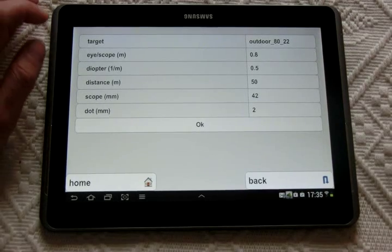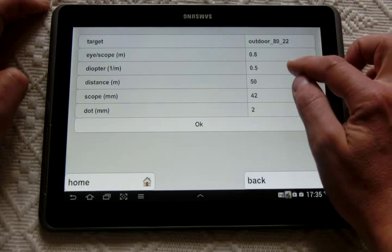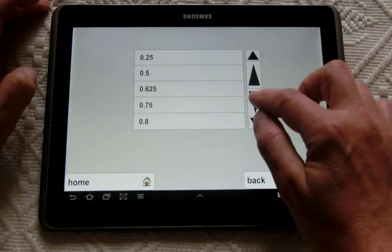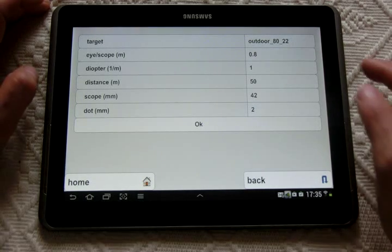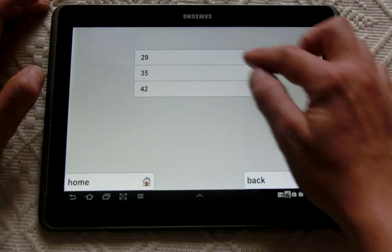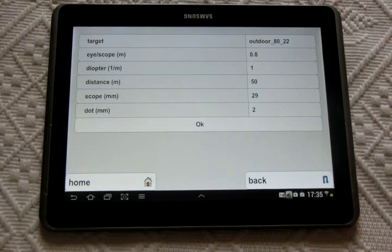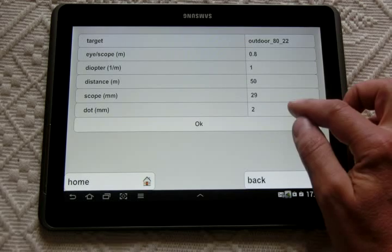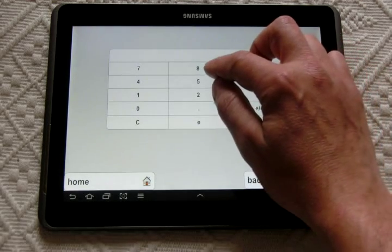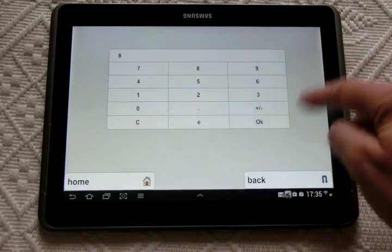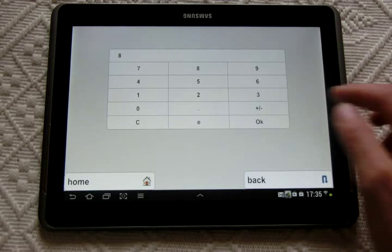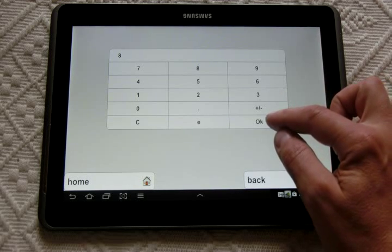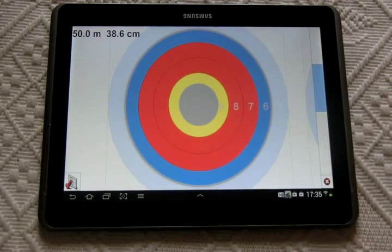Let's, for instance, have lenses more powerful. I will take, for instance, one diopter. The scope also will change to the 29 millimeters diameter, and also I will change the dot to 0.8 millimeters. You press OK to validate.